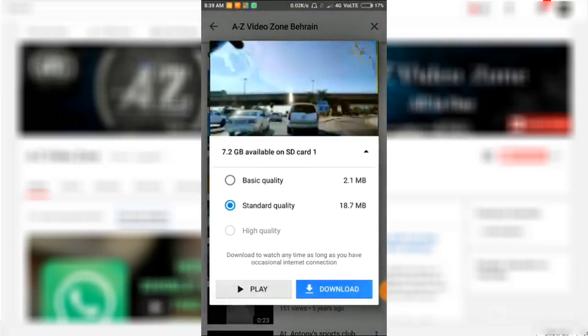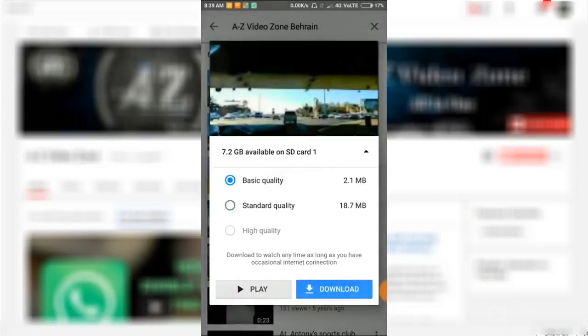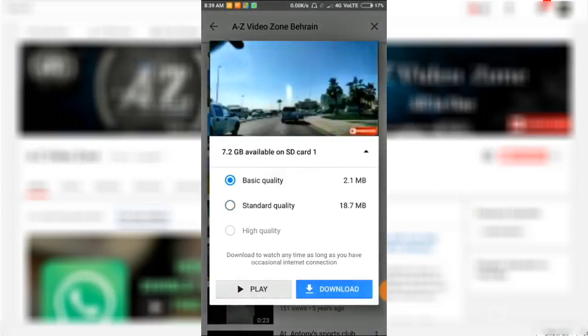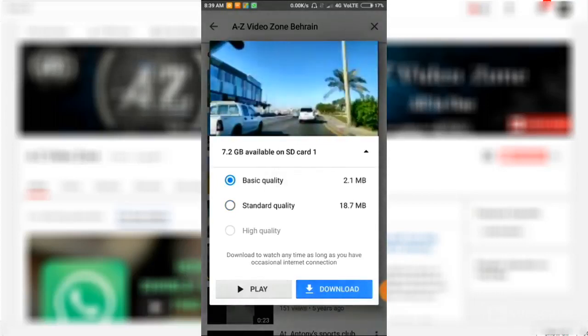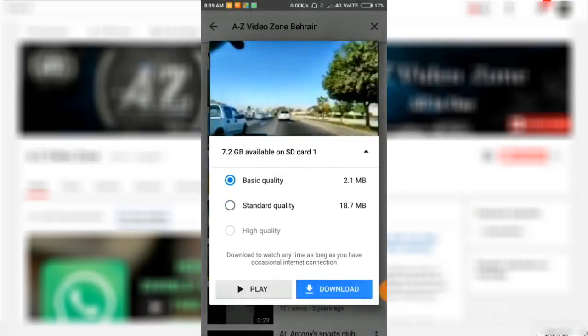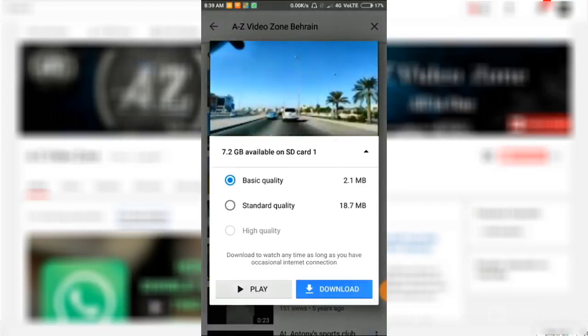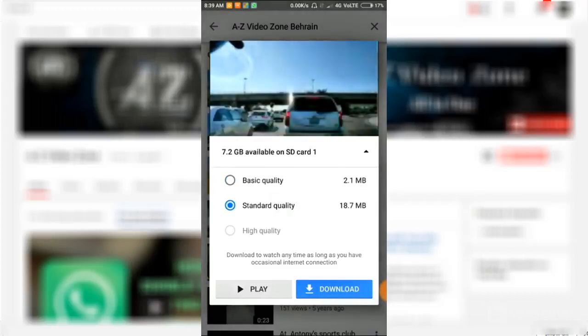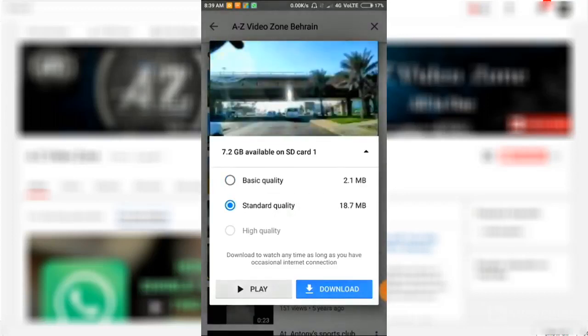You can download video at any quality: basic quality or standard quality. Download.